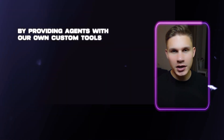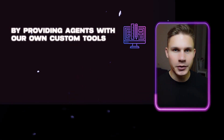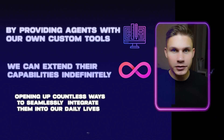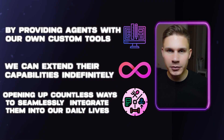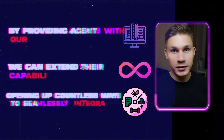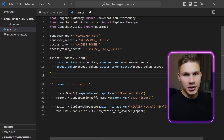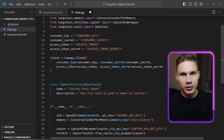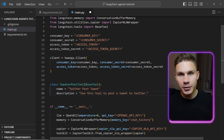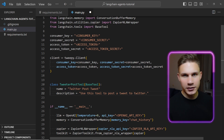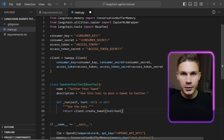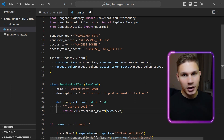This is the interesting part because by providing agents with our own custom tools, we can extend their capabilities indefinitely, opening up countless ways to seamlessly integrate them into our daily lives. Each tool in LangChain should extend the base tool and have name and description attributes. You'll also need to implement two methods from the base class. The first method called underscore run will simply run the tool with the Tweepy client dot create tweet method, passing a text parameter.